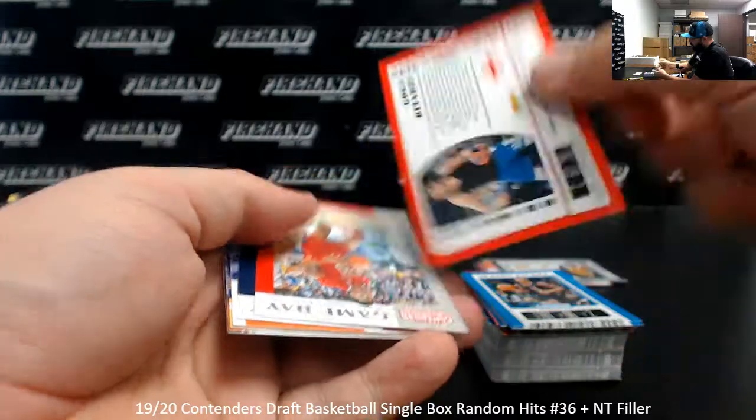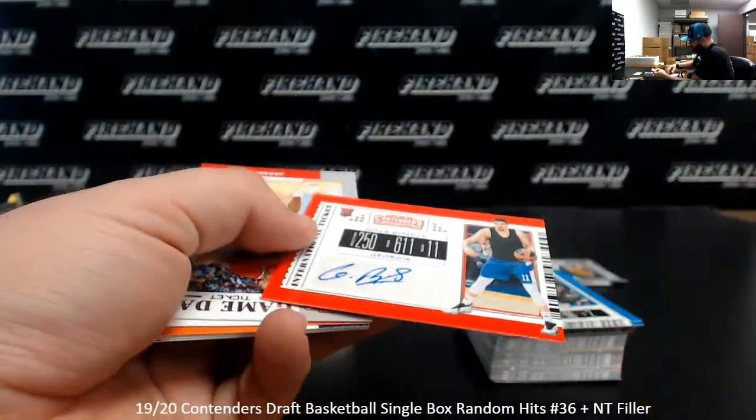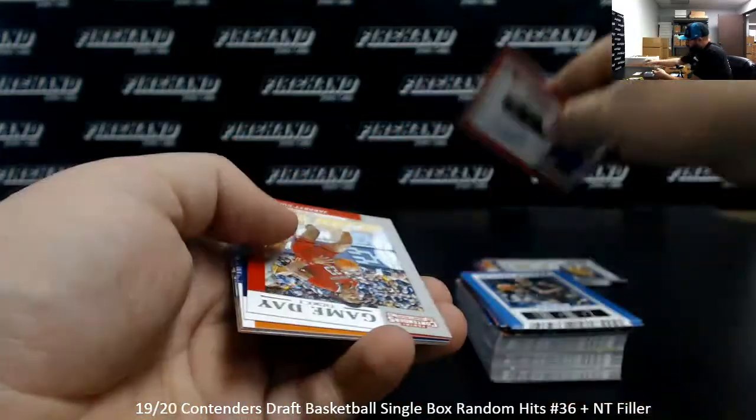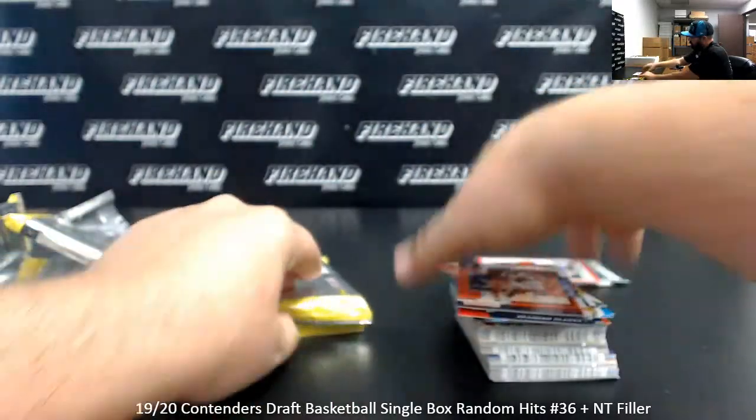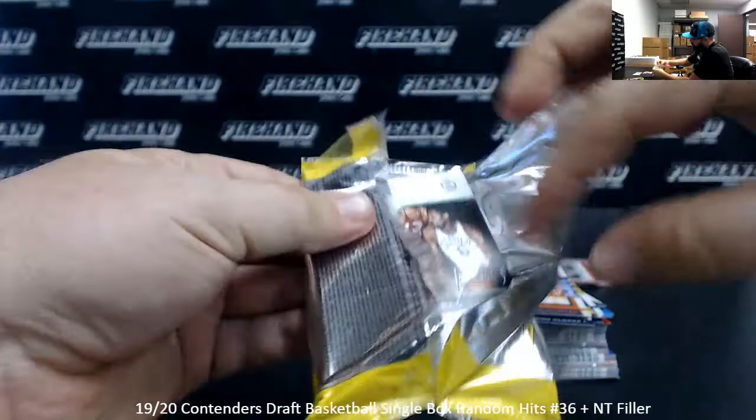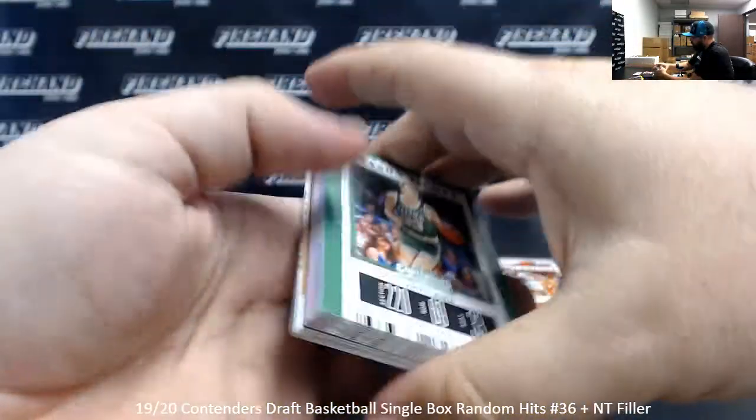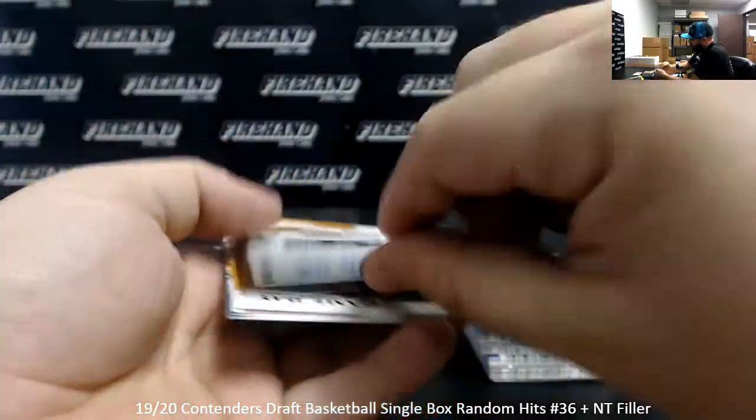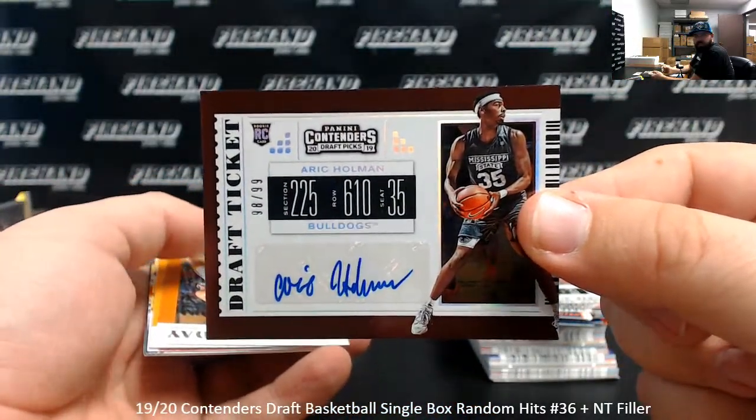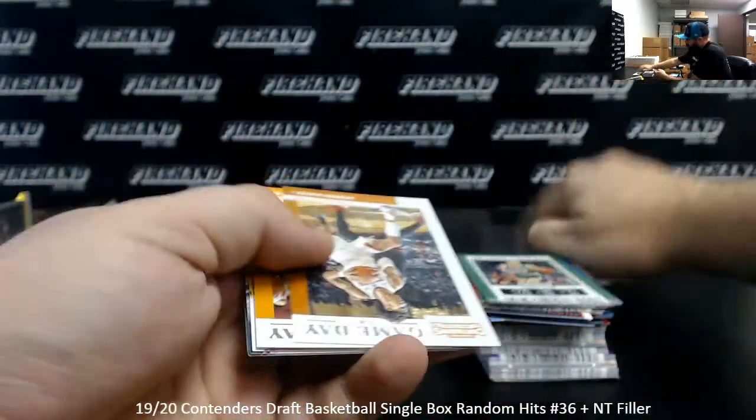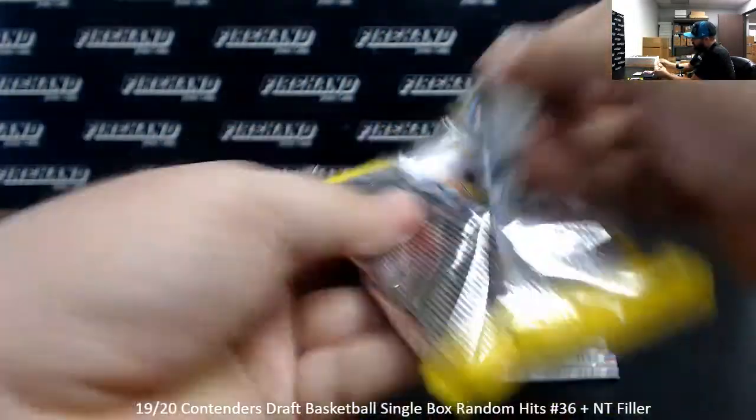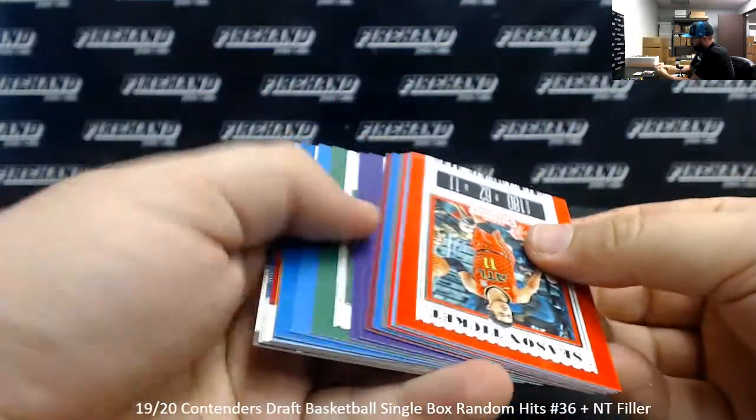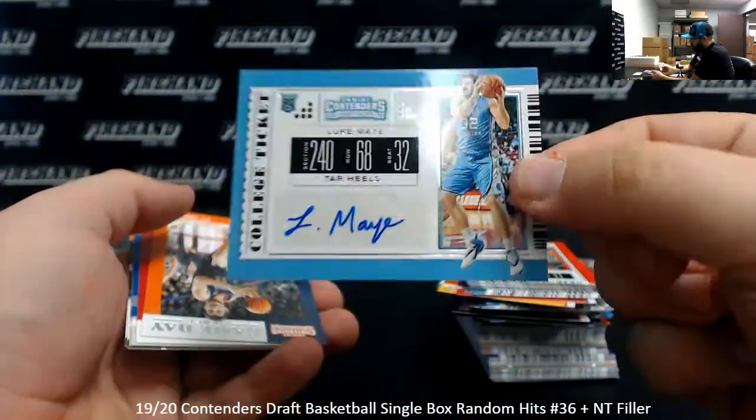Goga Bitadze Auto. Eric Paschall, draft ticket out of 99. Luke Maye, your last auto.